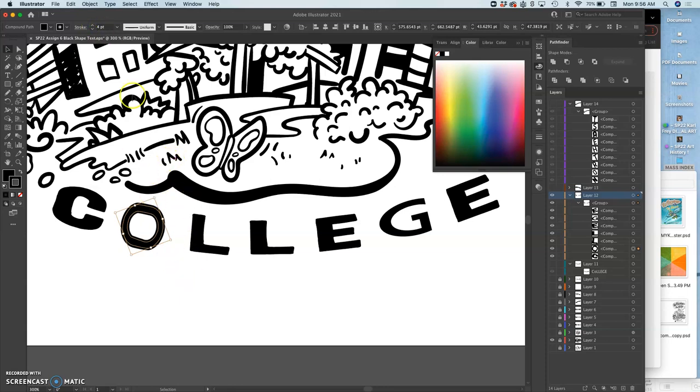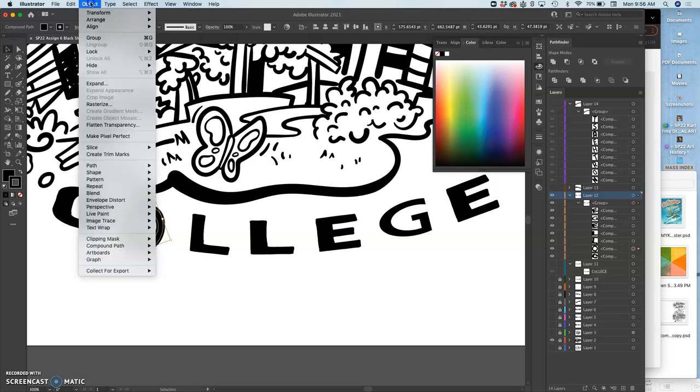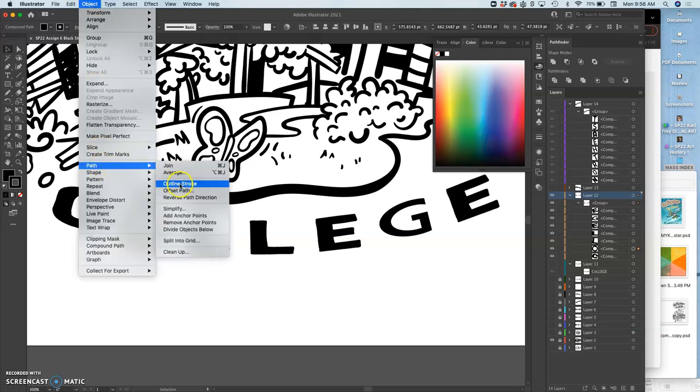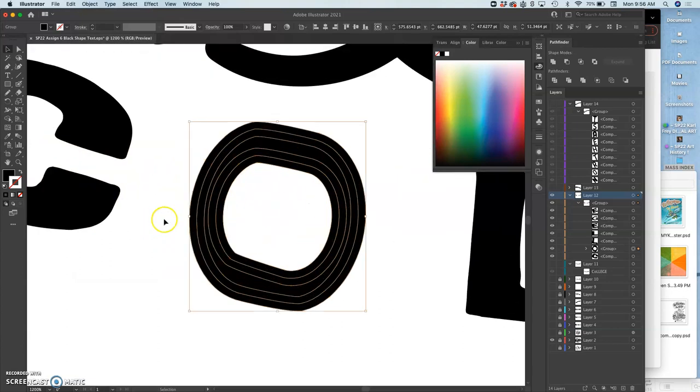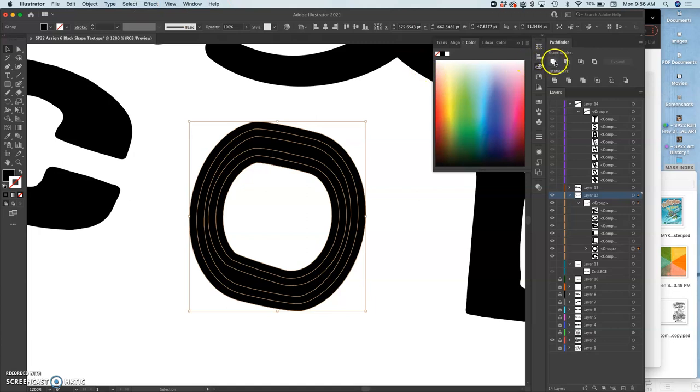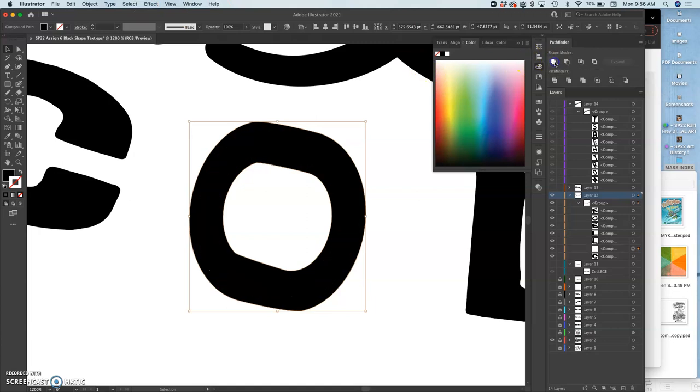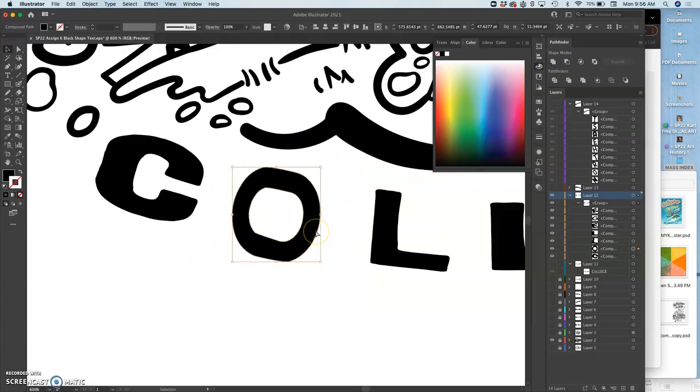And then when I'm happy with the stroke weight, I'm going to say object, path, outline stroke. And now because that overlaps the fill, I'm going to use the pathfinder tool. It can be found under windows, and merge those together. So now it's just one big solid O that I can redraw if I need to.